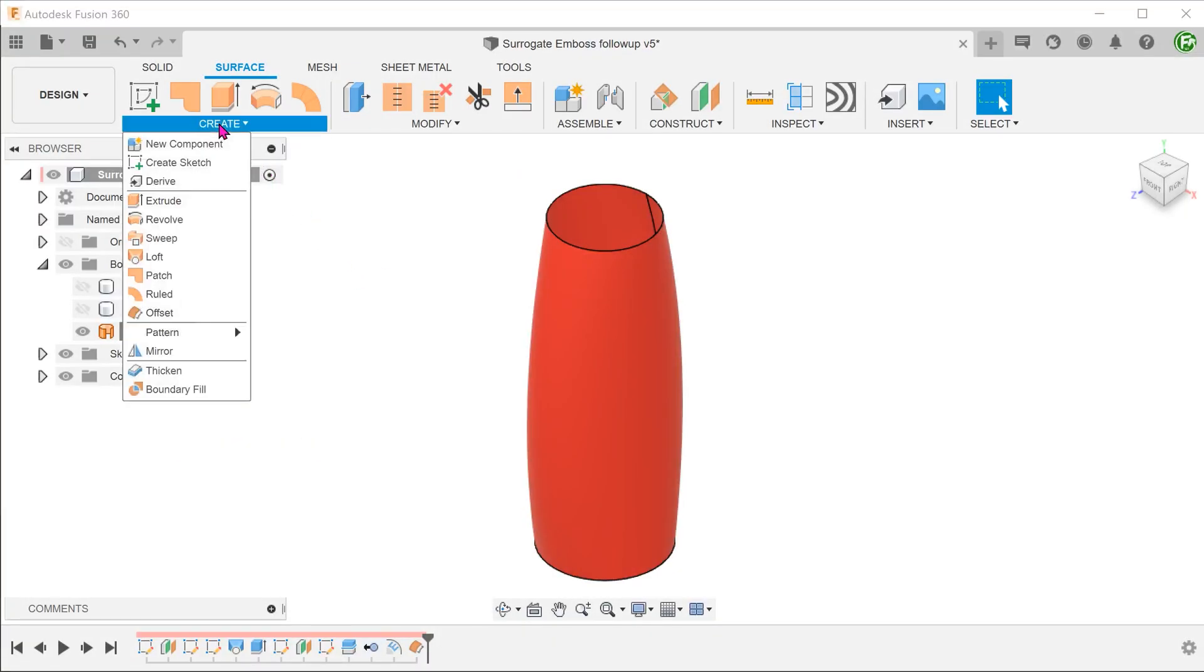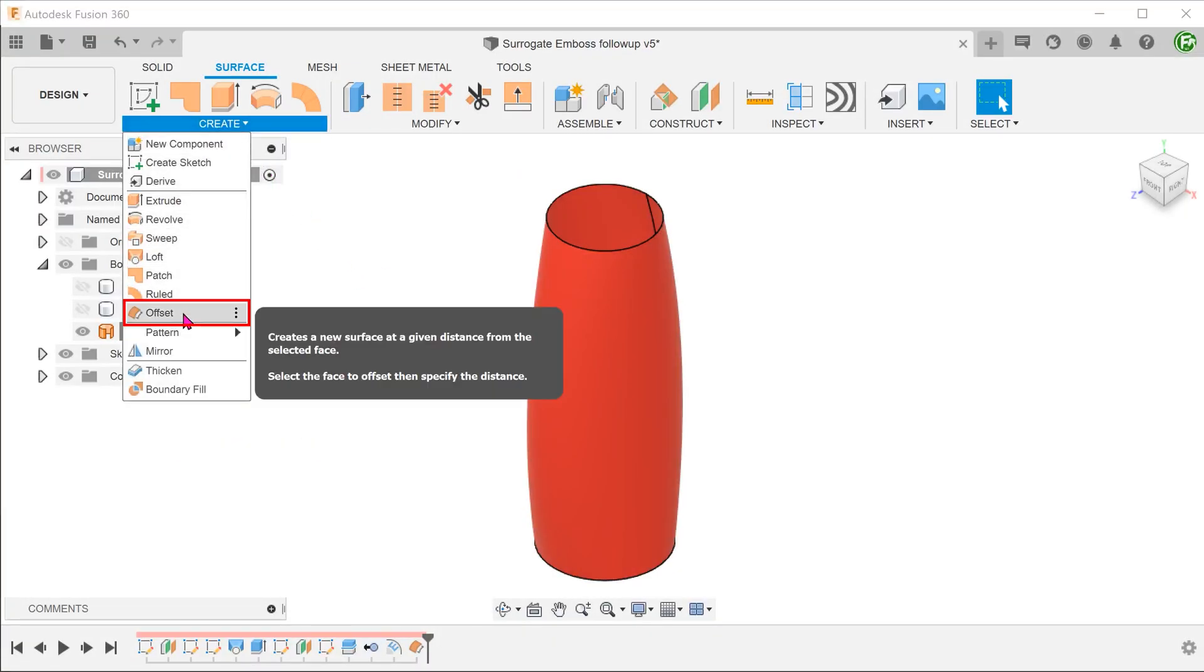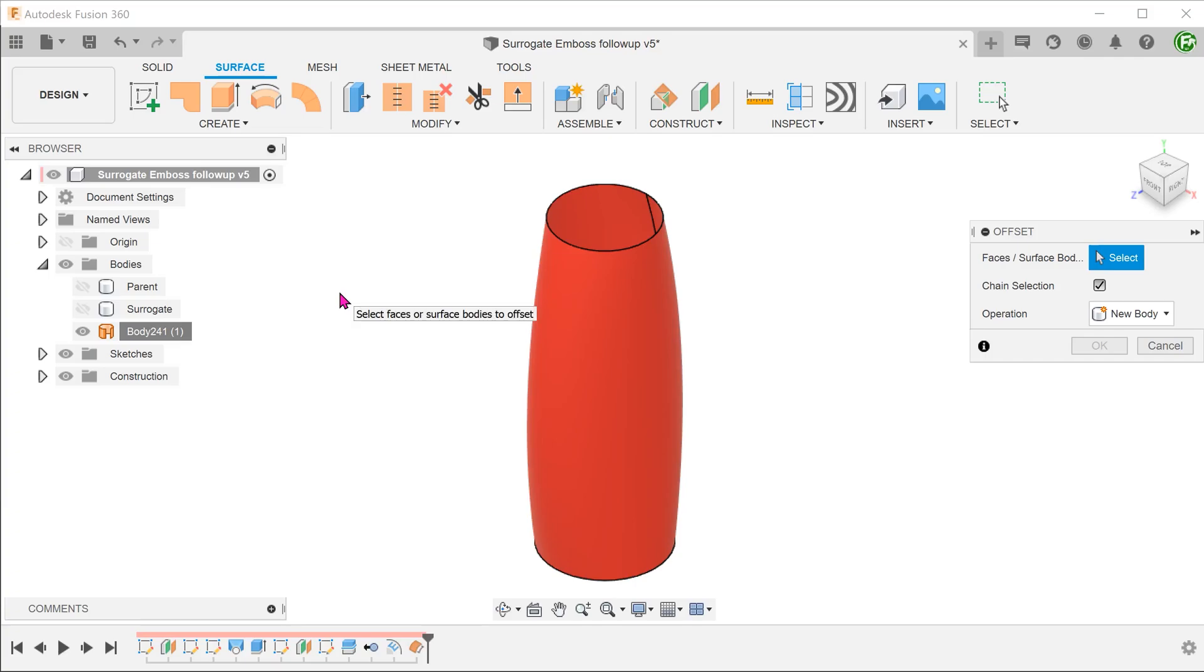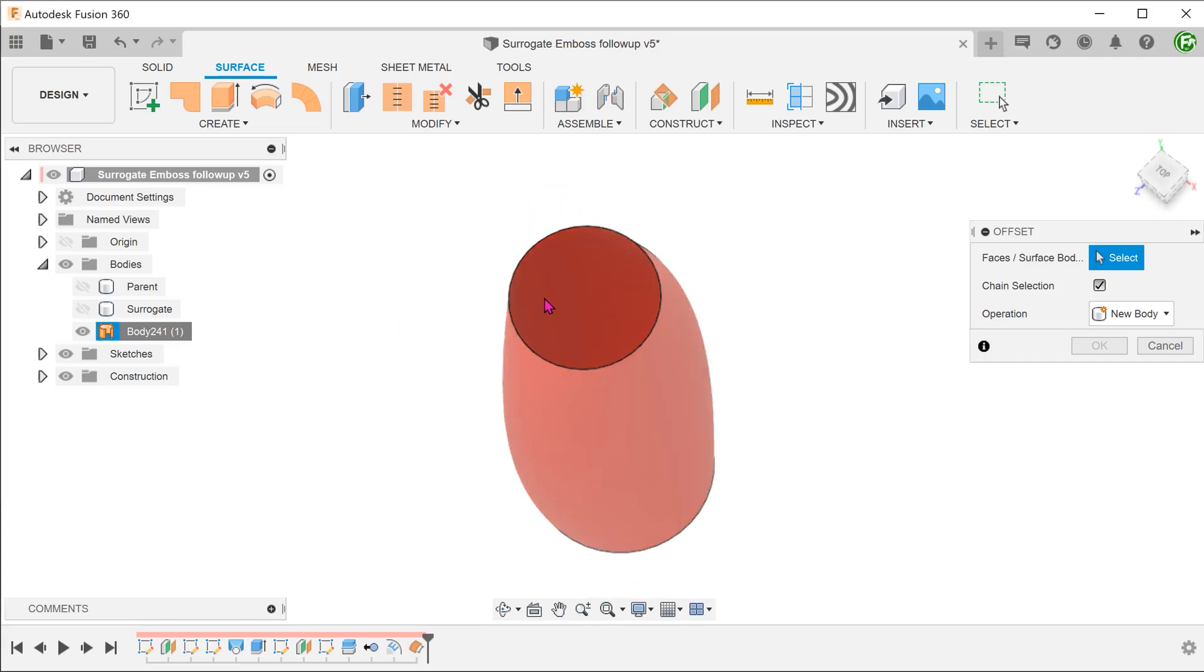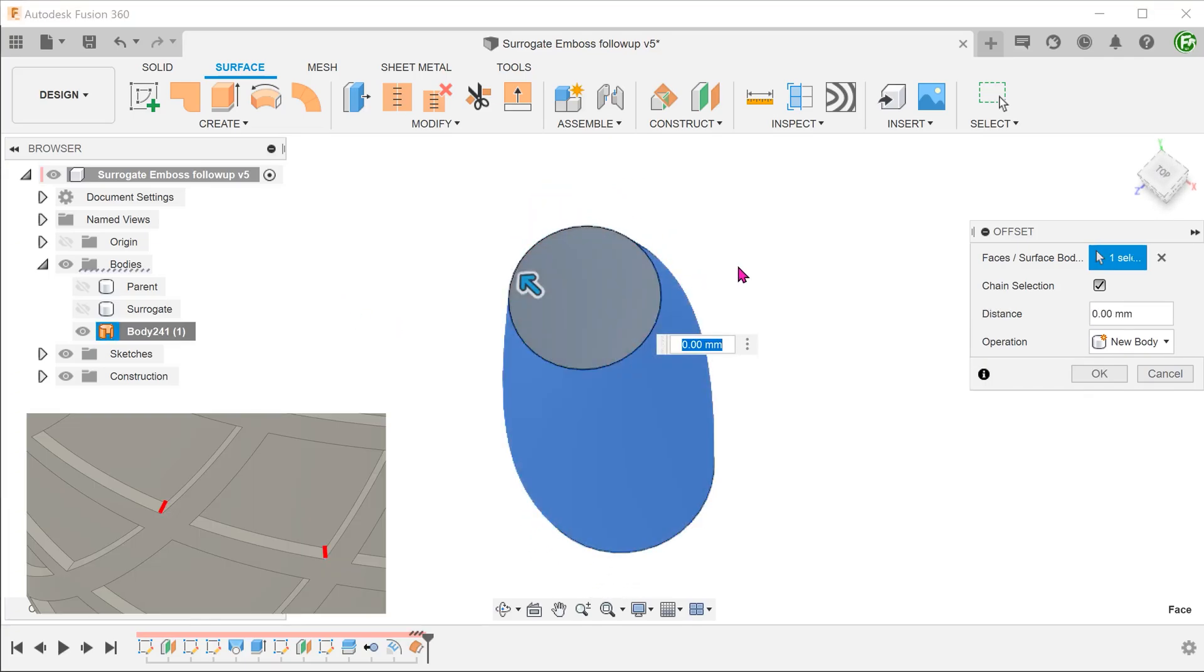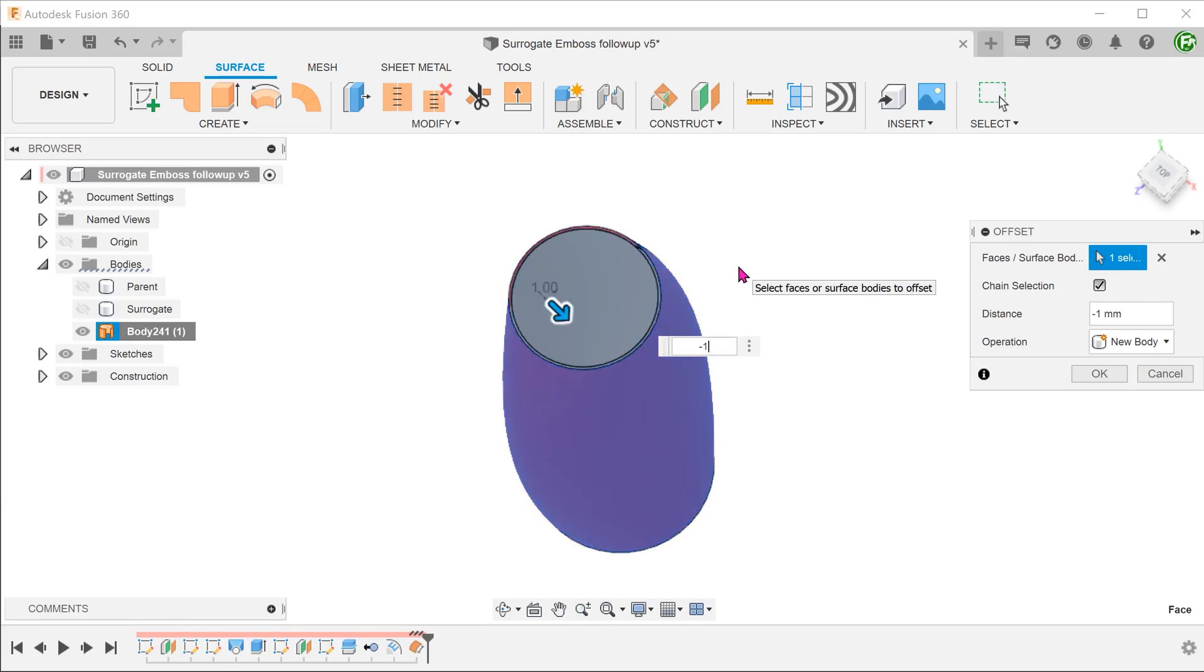Let's hide the parent body to look at this new surface body. Begin the offset command again. This time, select this new surface body and adjust the distance according to how deep you need the deboss features to be.